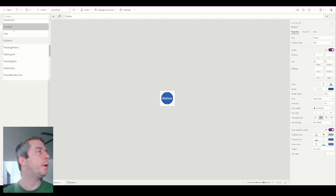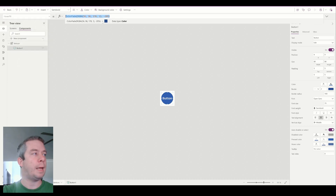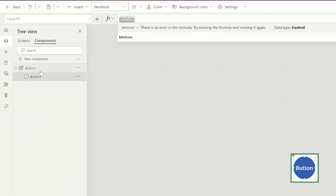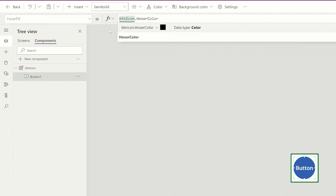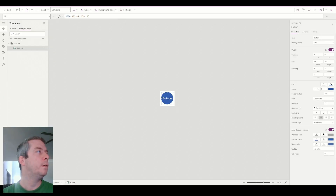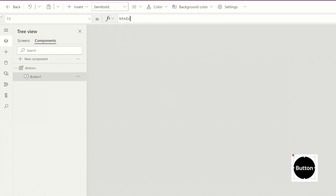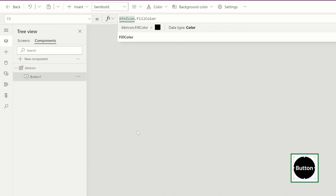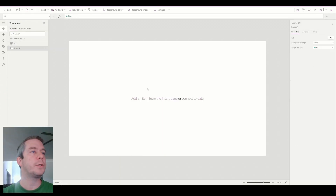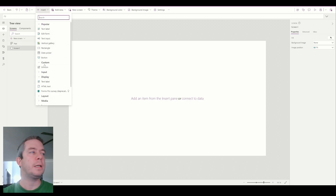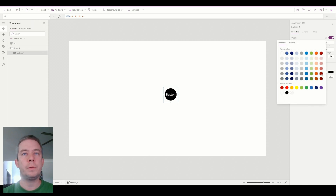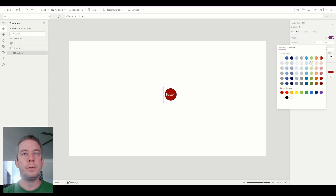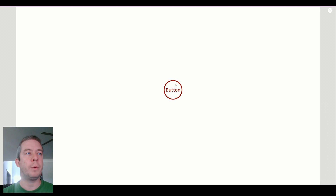Let's show how this works. On the button, we're going to put in the hover fill. Instead of the default equation, we're going to say the name of our component — button icon — dot hover color. And we're going to go to the fill property and change it to button icon dot fill color. We're going to go to our screen. Under custom, we can choose the button icon, and for the fill color we can choose red, and for the hover color we can choose green. Now when we press play, we have a red and a green. That's basically how it works.